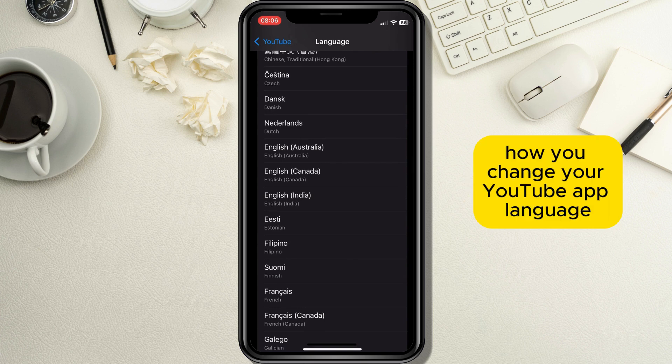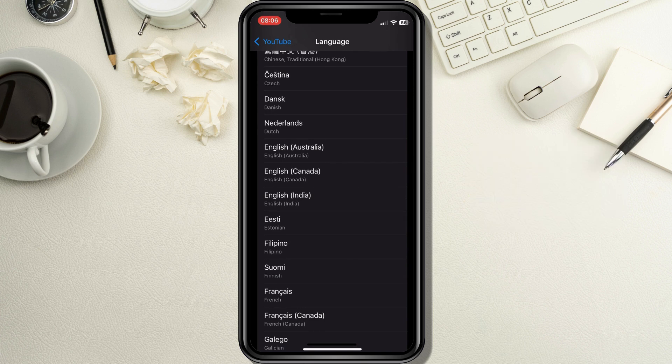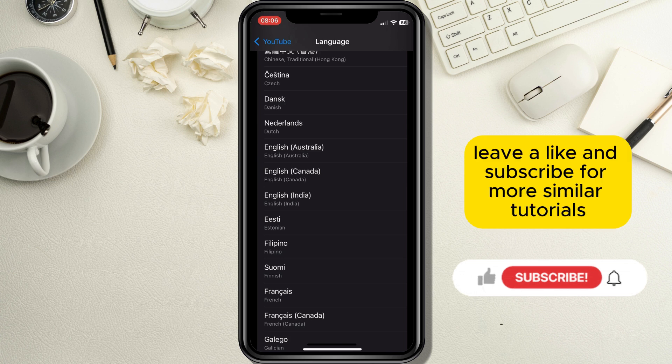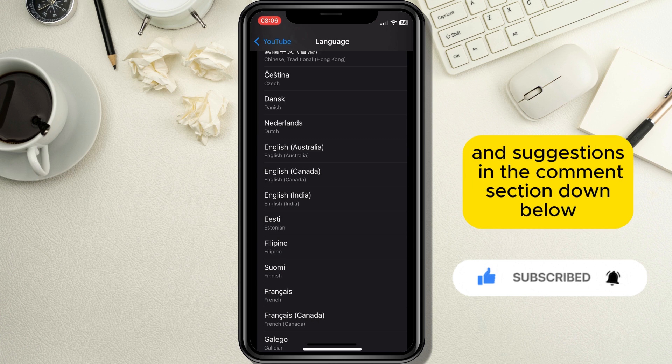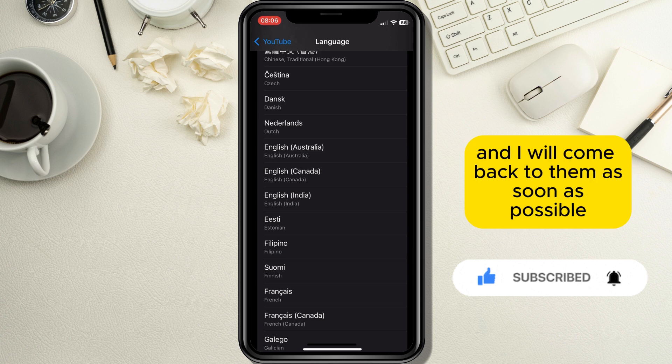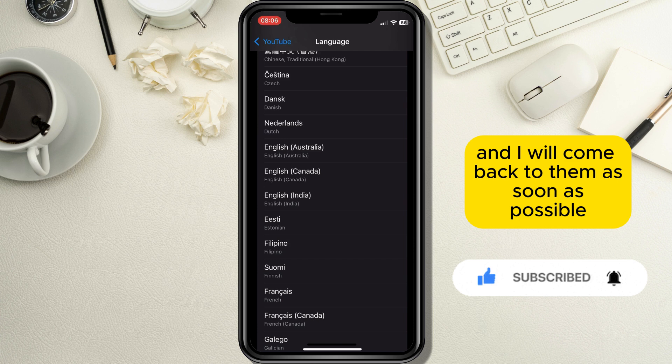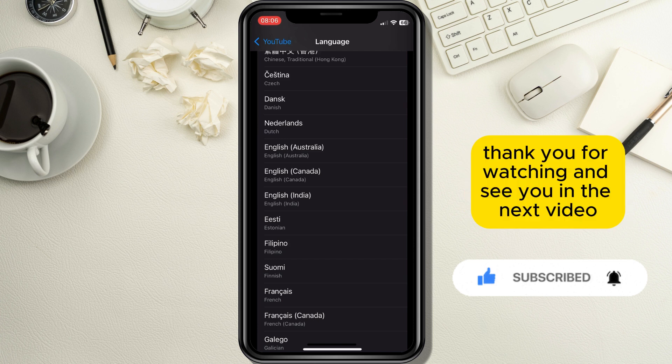This is basically how you change your YouTube app language. If this tutorial was helpful, leave a like and subscribe for more similar tutorials. Leave your questions and suggestions in the comment section down below and I will come back to them as soon as possible. Thank you for watching and see you in the next video.